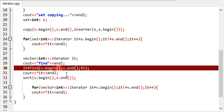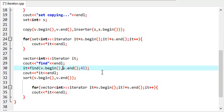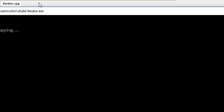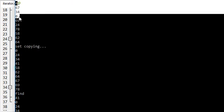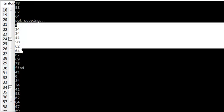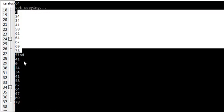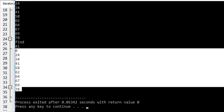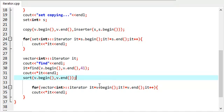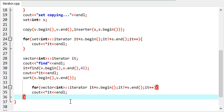Let's execute it — okay, we have an error here. I was not supposed to use these. As you can see, this was our old array, this was our set, it found 41, and after sorting it gave the sorted value. This is something which we can do with STL.